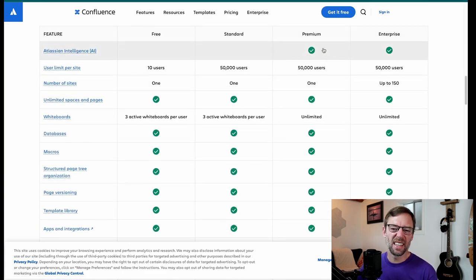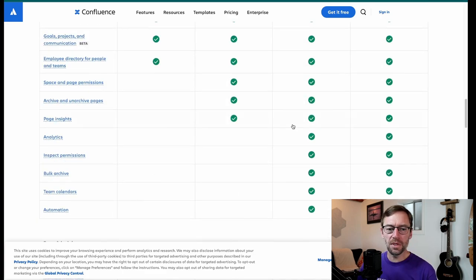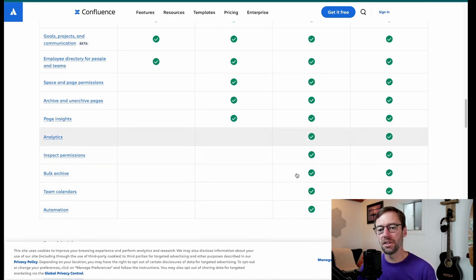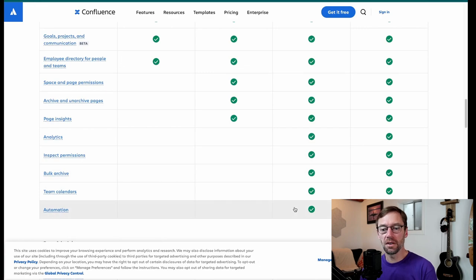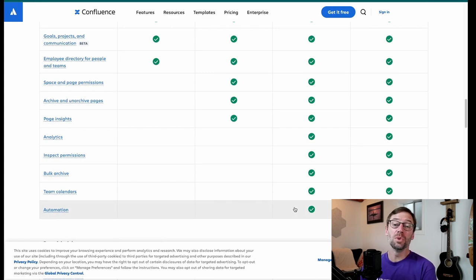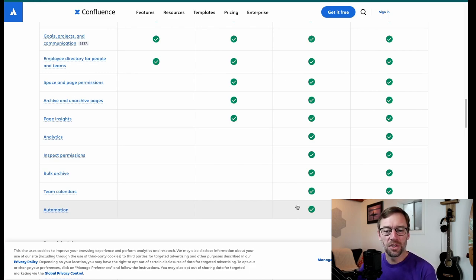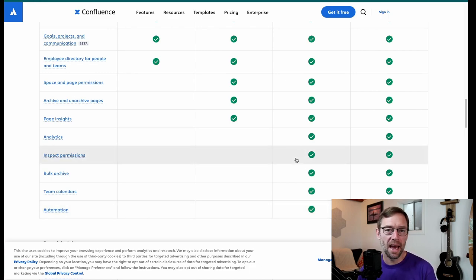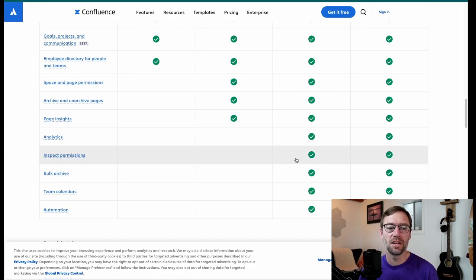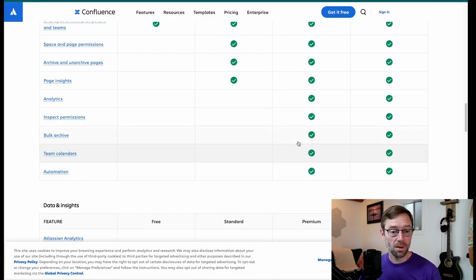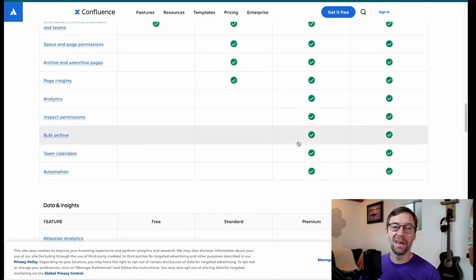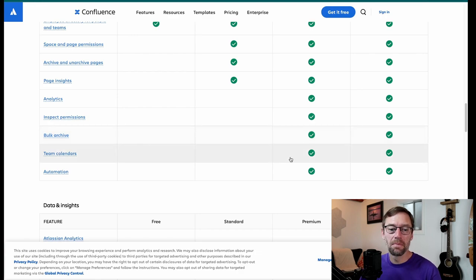As we scroll down, again, we get that Atlassian Intelligence, unlimited whiteboards, and then we see the differences down at the bottom here. All of these checkboxes, again, you get analytics, which in bigger environments is incredibly useful as you're digging into what's going on in my instance, who's seeing what, what pages aren't being used. You can also inspect permissions, which this is a very useful feature if you have a lot of folks going in and adding restrictions or changing things around. This helps you diagnose why can't Sally see this page. And there's some other tools like bulk archival. You can bulk archive multiple pages. Again, making it easier on your administrators. You don't have to go through one at a time.